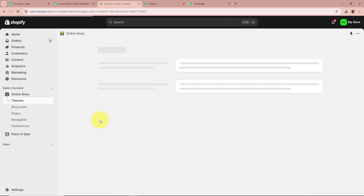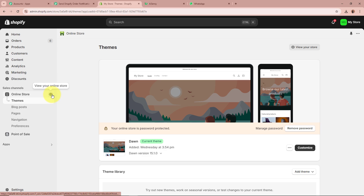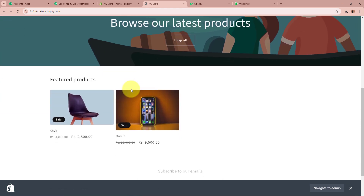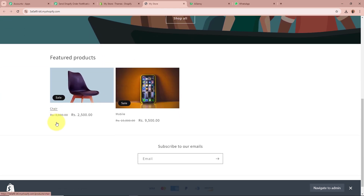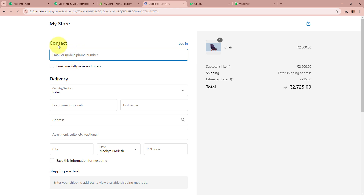We are going to check whether Pabbly Connect captures the response of the test purchase or not. On the left side of the panel it says Online Store, and next to it there is a Preview button — we are going to click on this button. This is the online store of my Shopify account, and these are the two products I have created in my store. For doing the test purchase, I am going to select a product and click on the Buy It Now button.